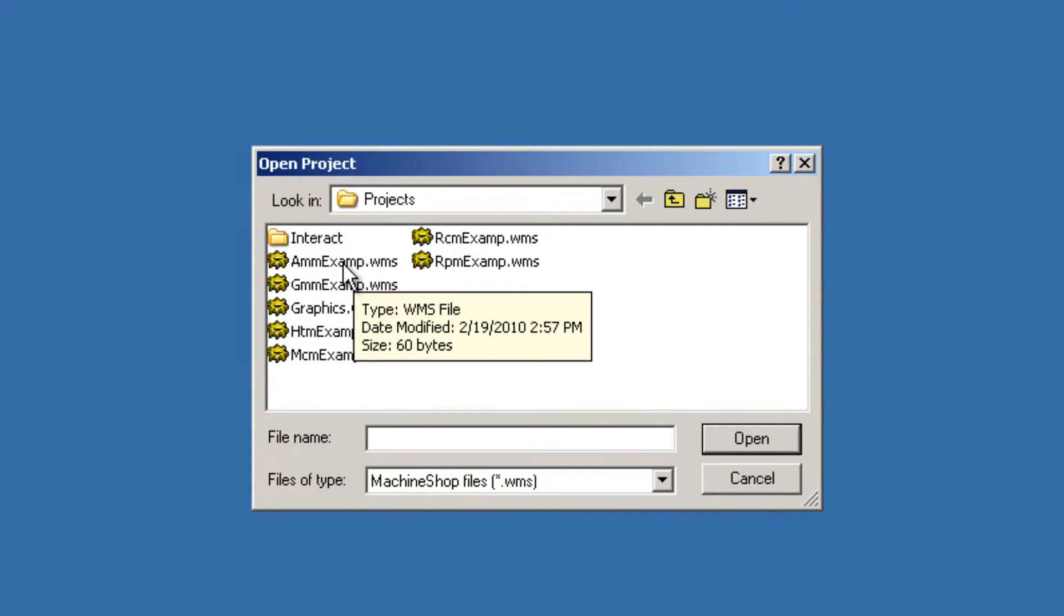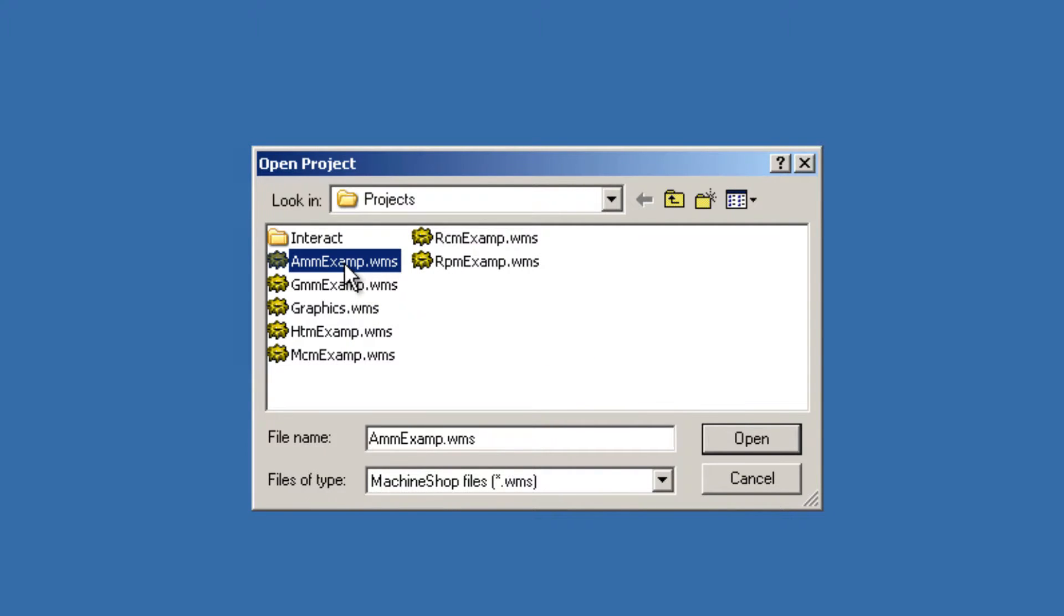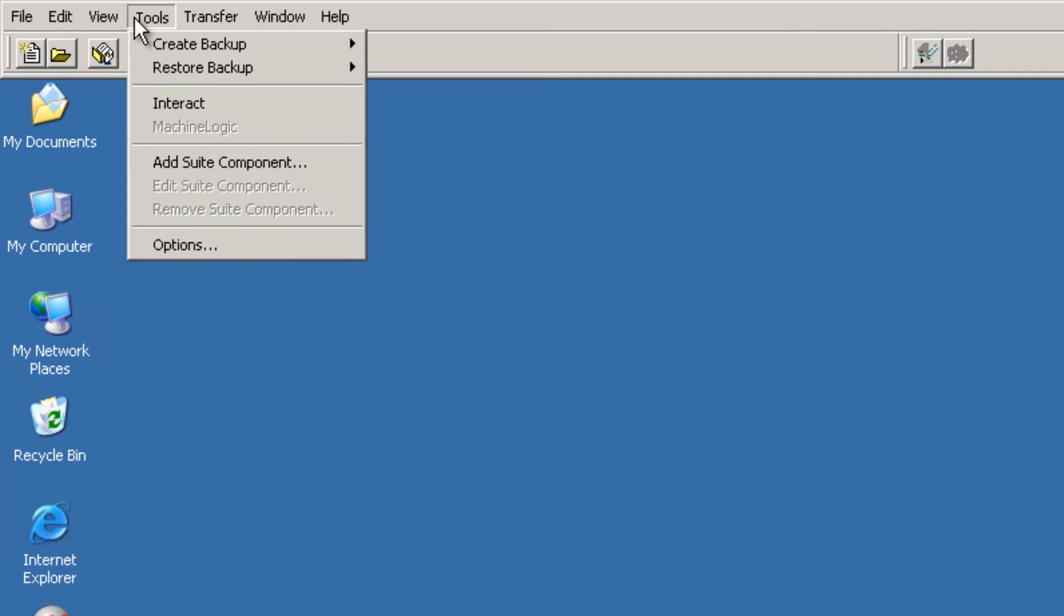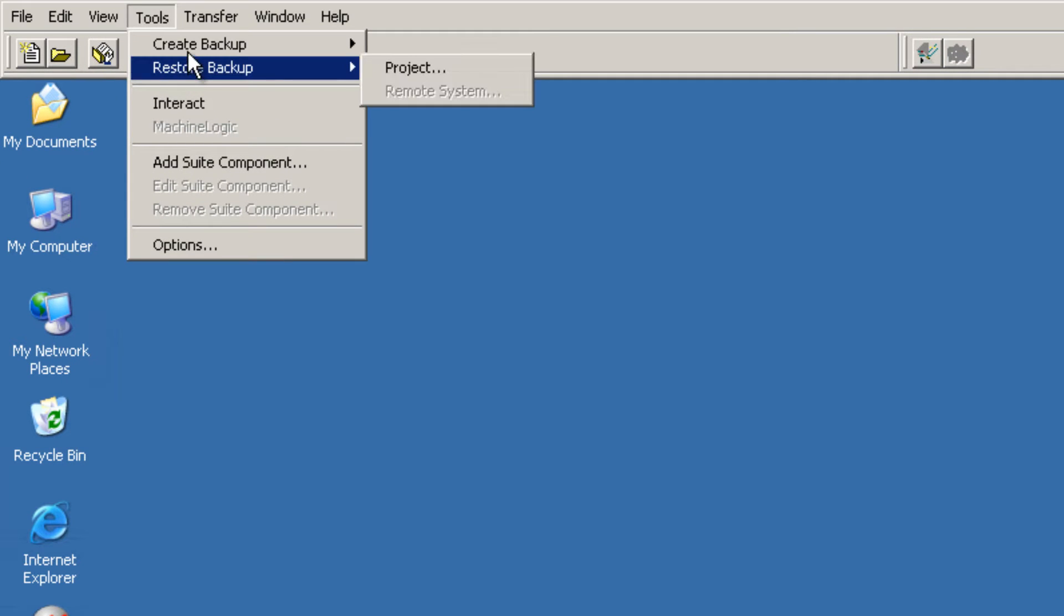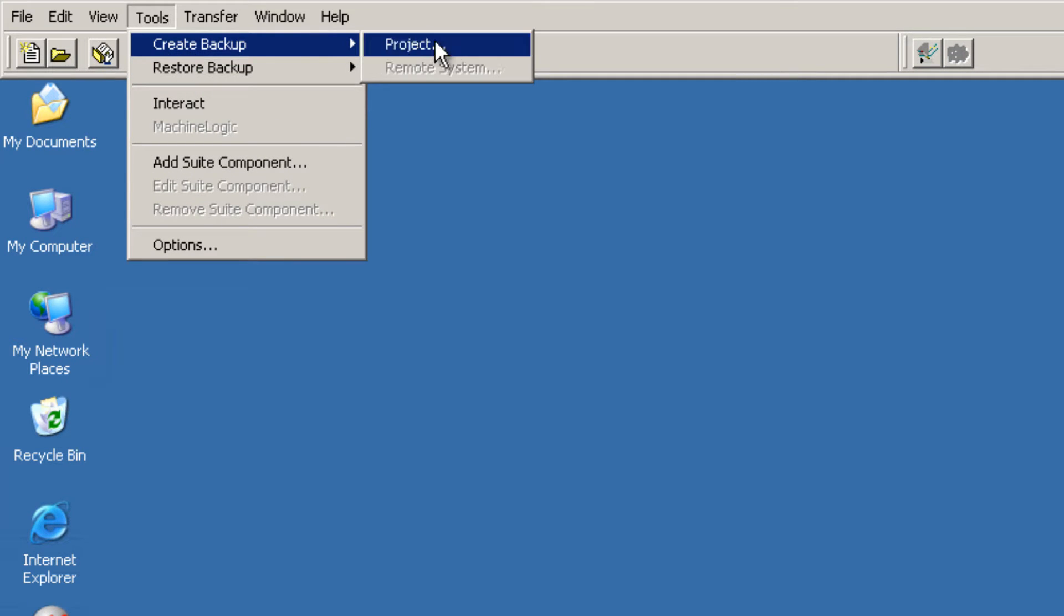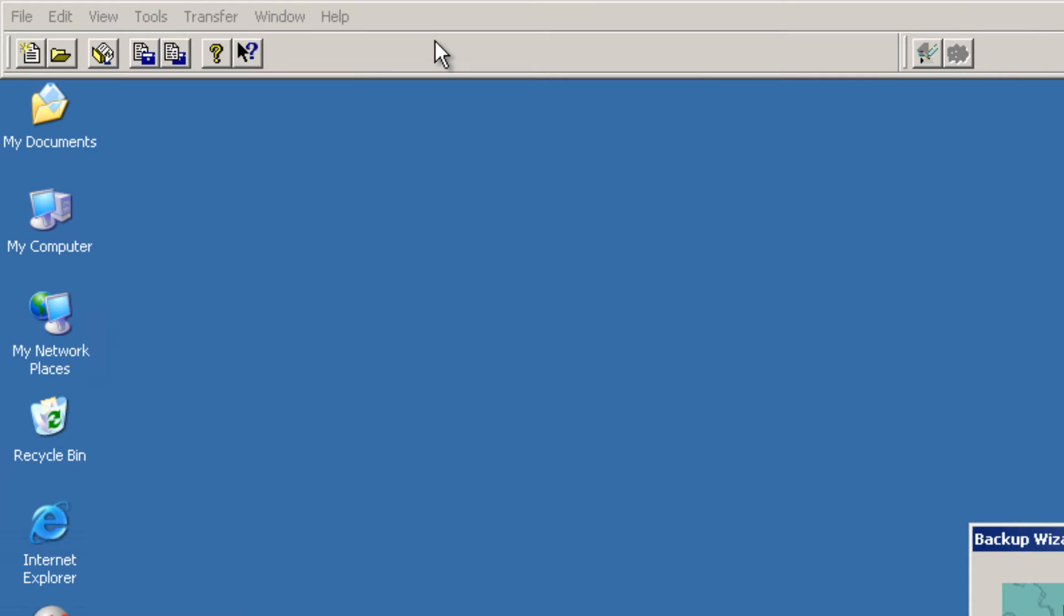In this case I will choose AMM Exam. Click on Tools, Create Backup Project.